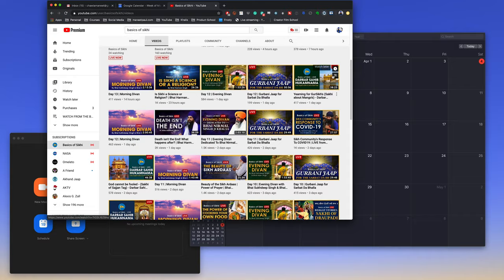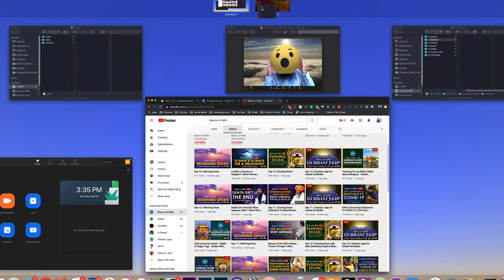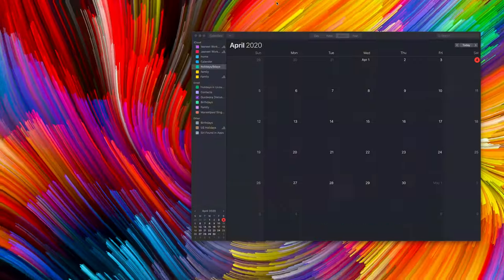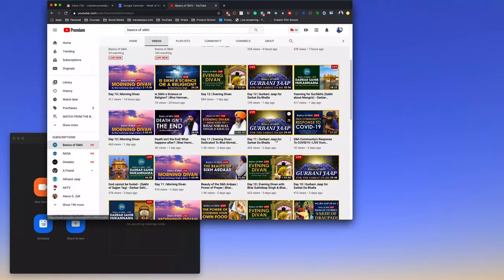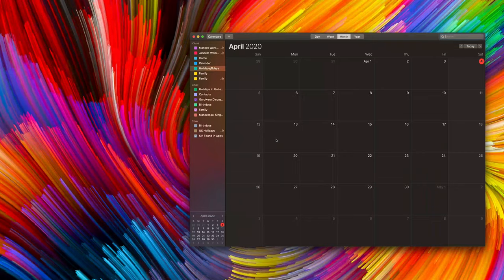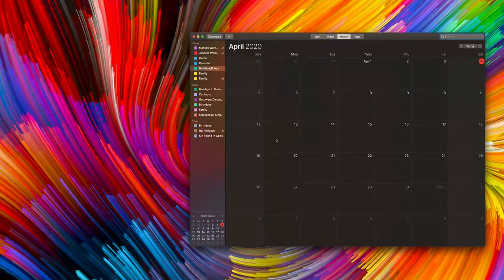The next multitasking tip I have for you on your Mac is something called Mission Control. To access this on your trackpad, use three fingers and swipe up. You can also create multiple desktops and drag things between them so you don't have a bunch of things overlapping each other. You can then just swipe between your desktops and have separate workspaces for everything.